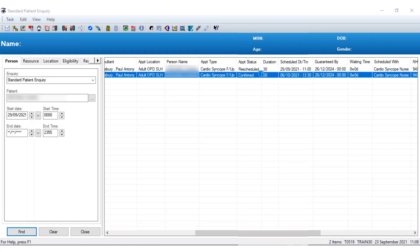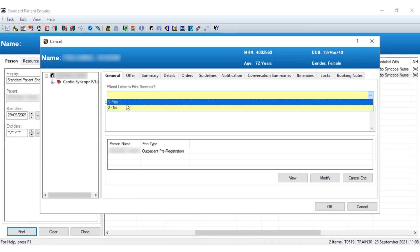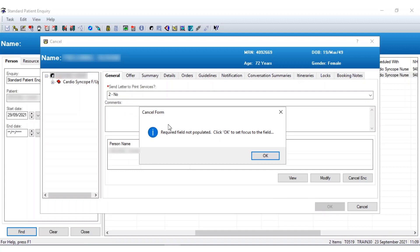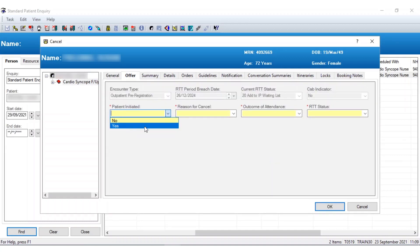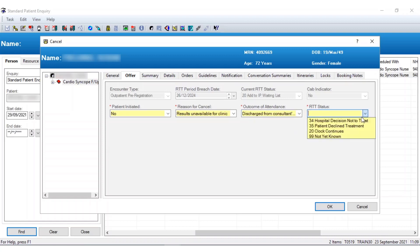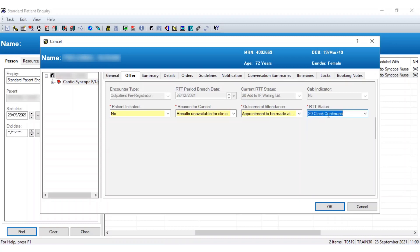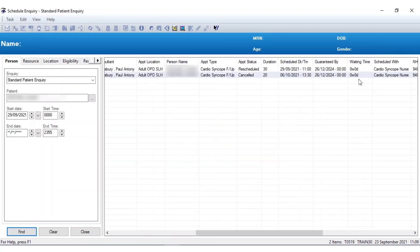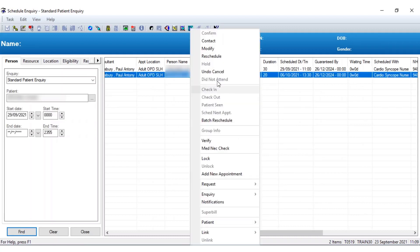Another option is to cancel the appointment. It will ask whether to send a letter to the patient and you will have mandatory fields — it will always prompt you to fill these in. It will ask whether the patient is initiating this, the reason for the cancellation, and the outcome: do we wish to see the patient again or is the patient being completely discharged? This could be used where results have come back clear and we don't need to see the patient anymore, allowing us to discharge them and remove them from the referral-to-treatment pathway. If we do wish to see the patient again, select 'clock continues' and press OK. Any modifications you need to do will be within this area, and you can also undo a cancellation if needed.